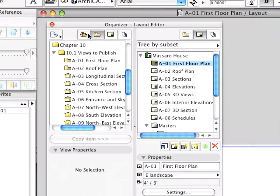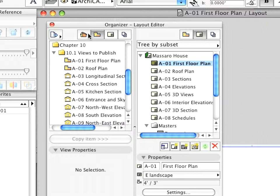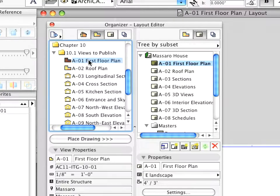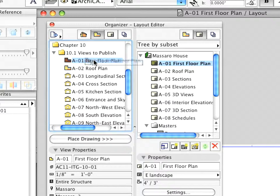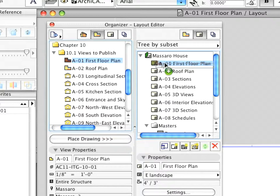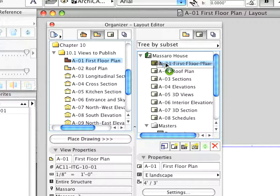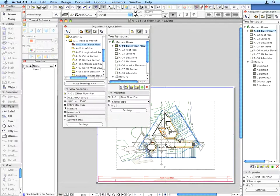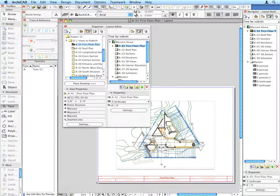Select the A1 First Floor Plan Preset View located in the Views to Publish folder in the View Map on the left side of the Organizer. Then drag and drop it into the A1 First Floor Plan Layout on the right side of the Organizer. When you release the Mouse Button, the Drawing generated from the View is placed and created on the Layout. The Drawing will be displayed according to the settings of the View upon which it is based.